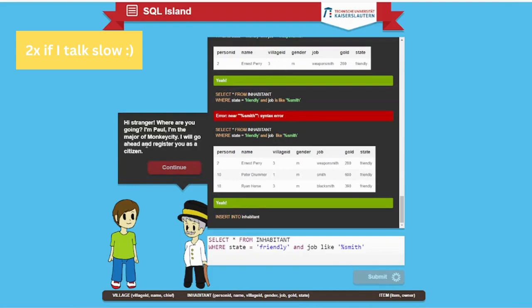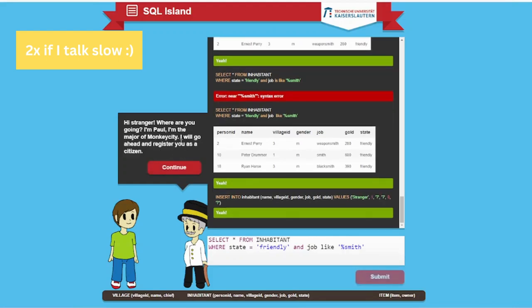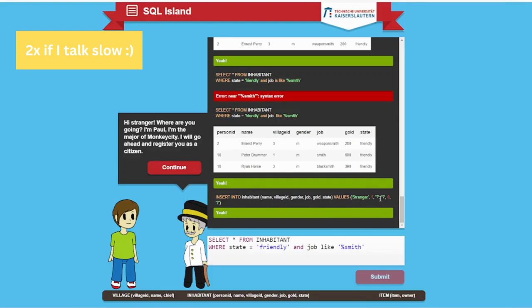Let's continue. Hi stranger! I'm Paul. I'm the mayor of Monkey City. I'll go ahead and register you as a citizen. I'm becoming a citizen. That's not that easy. So it asks me to insert into inhabitant. He inserted me as stranger. I'm a stranger. Name, village ID 1. I became ID 20 because I came to Monkey City.